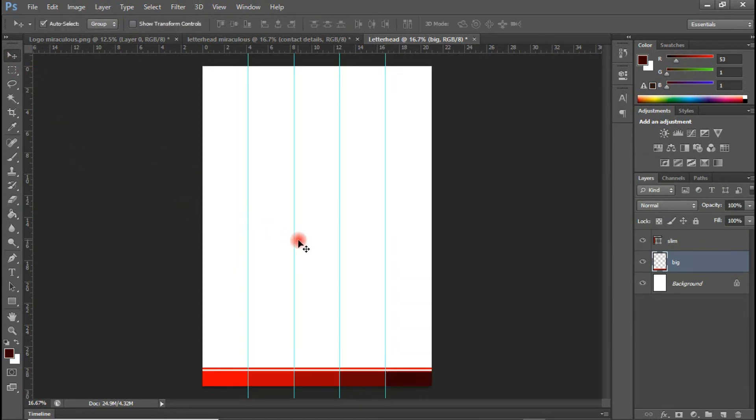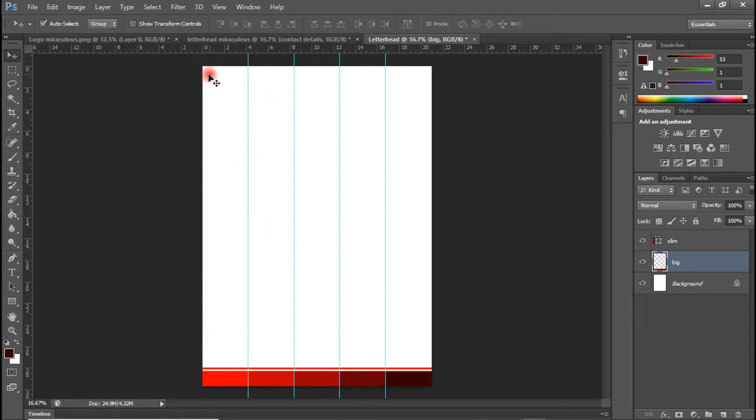Control D to deselect. And we are done with the button. We are done here. Now let's focus our attention onto this side.